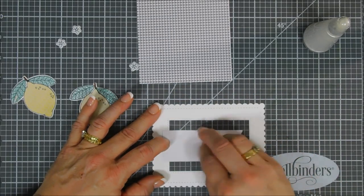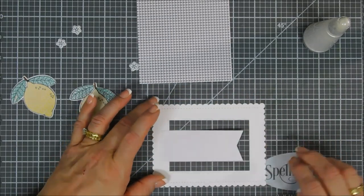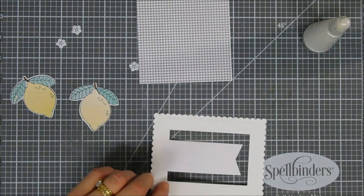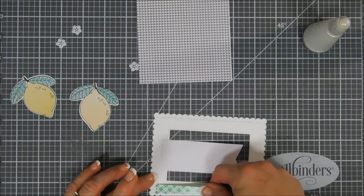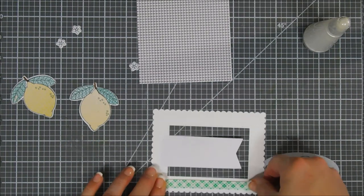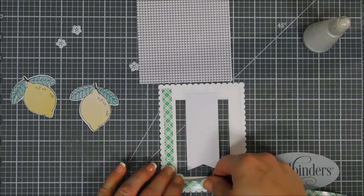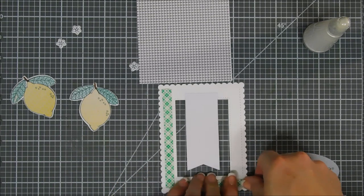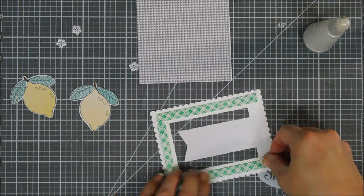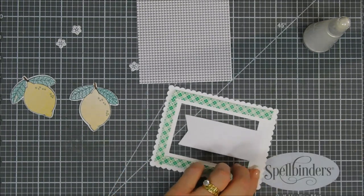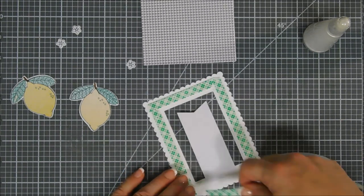I added a little bit of tape on the very top and then I'm going to center my flag. I'm also going to add foam adhesive and pop this up for a little bit of dimension on our card today.